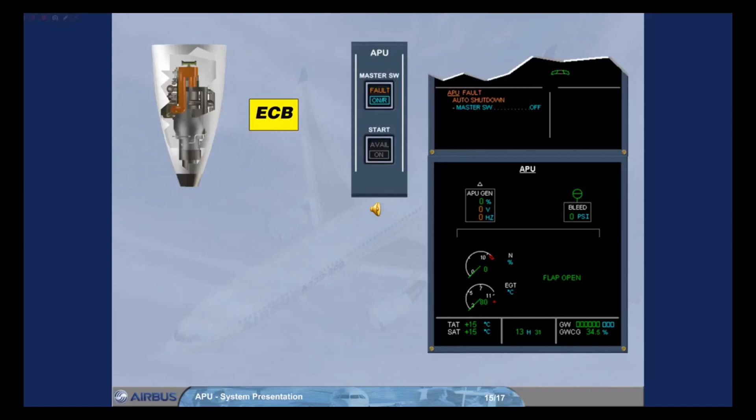Note, the APU will stop immediately. The air intake flap will close 15 minutes after the APU's speed is below 7%, or after liftoff if the auto shutdown occurred before takeoff.